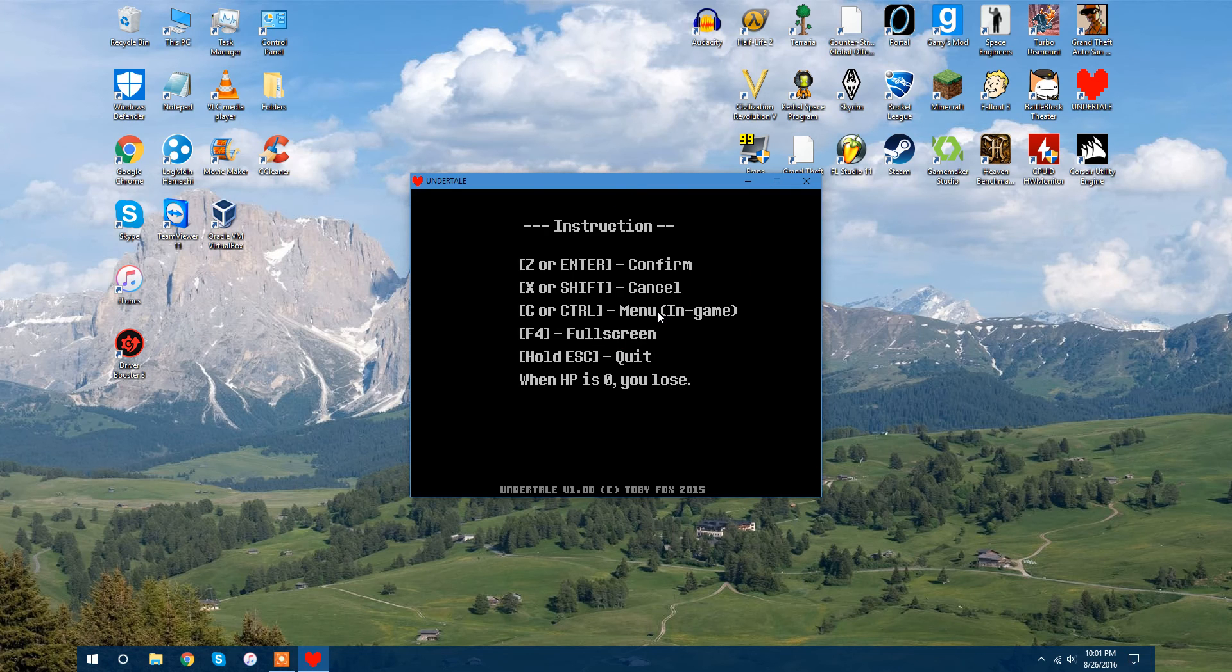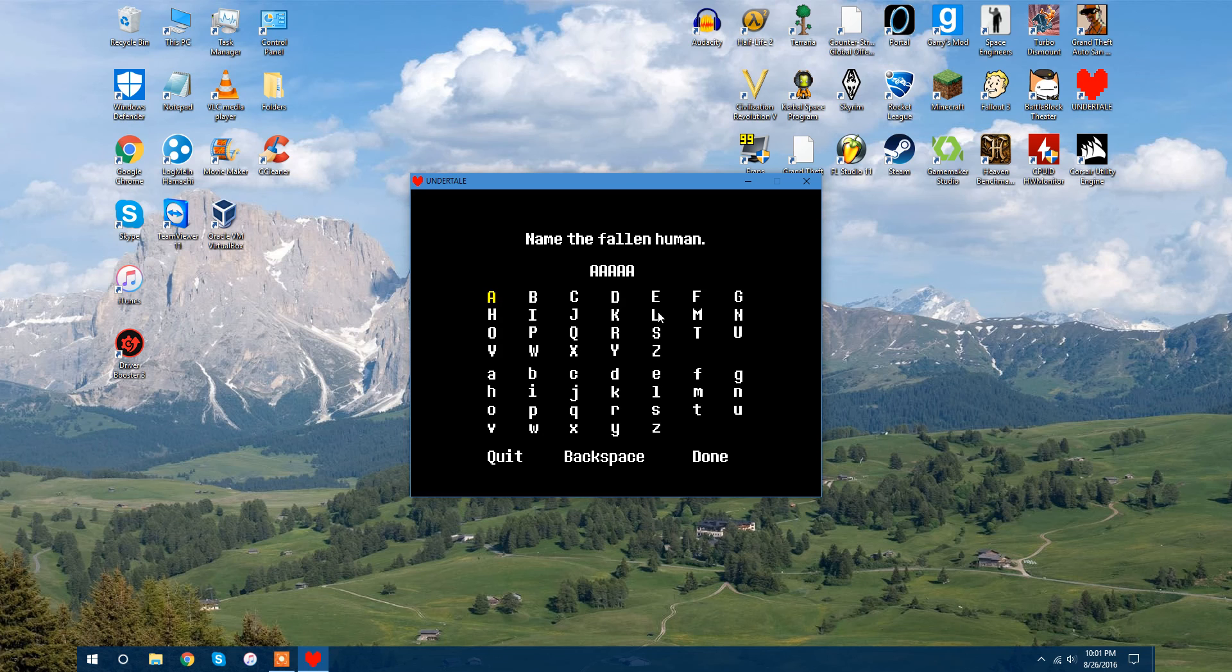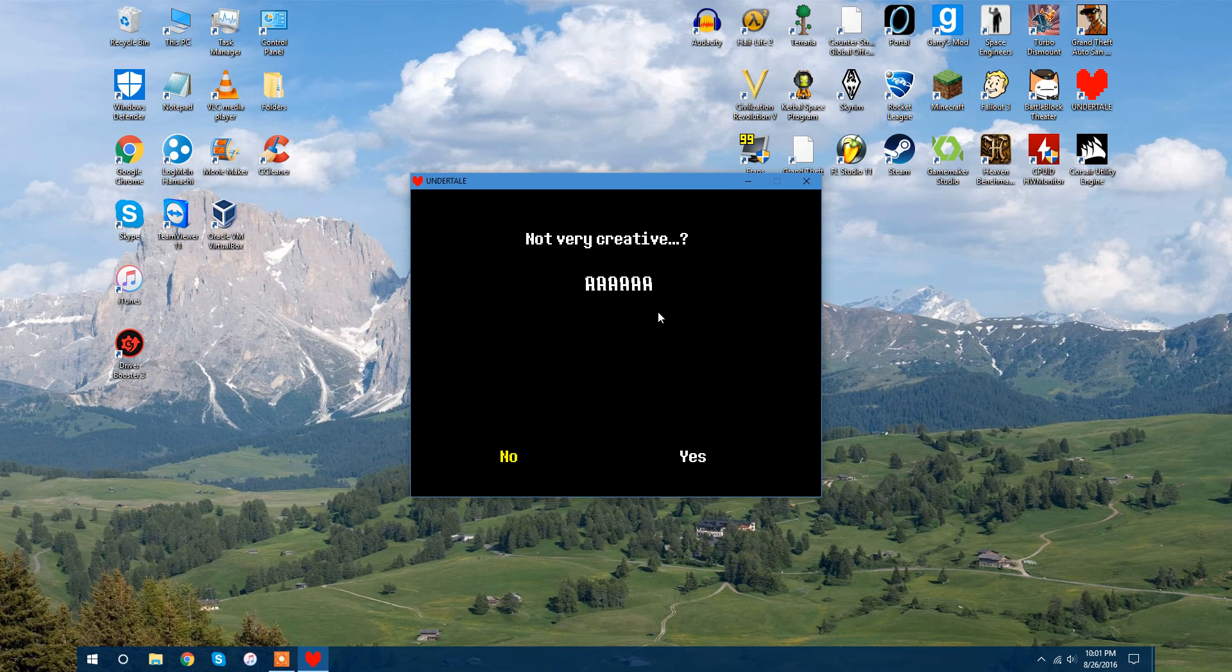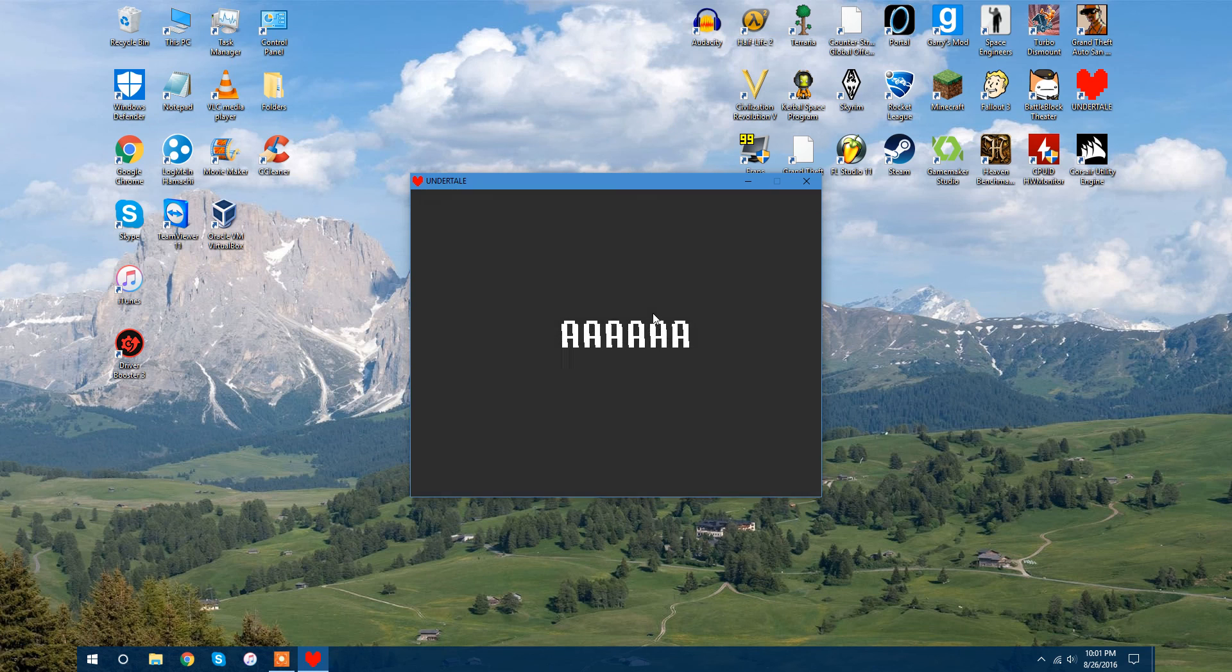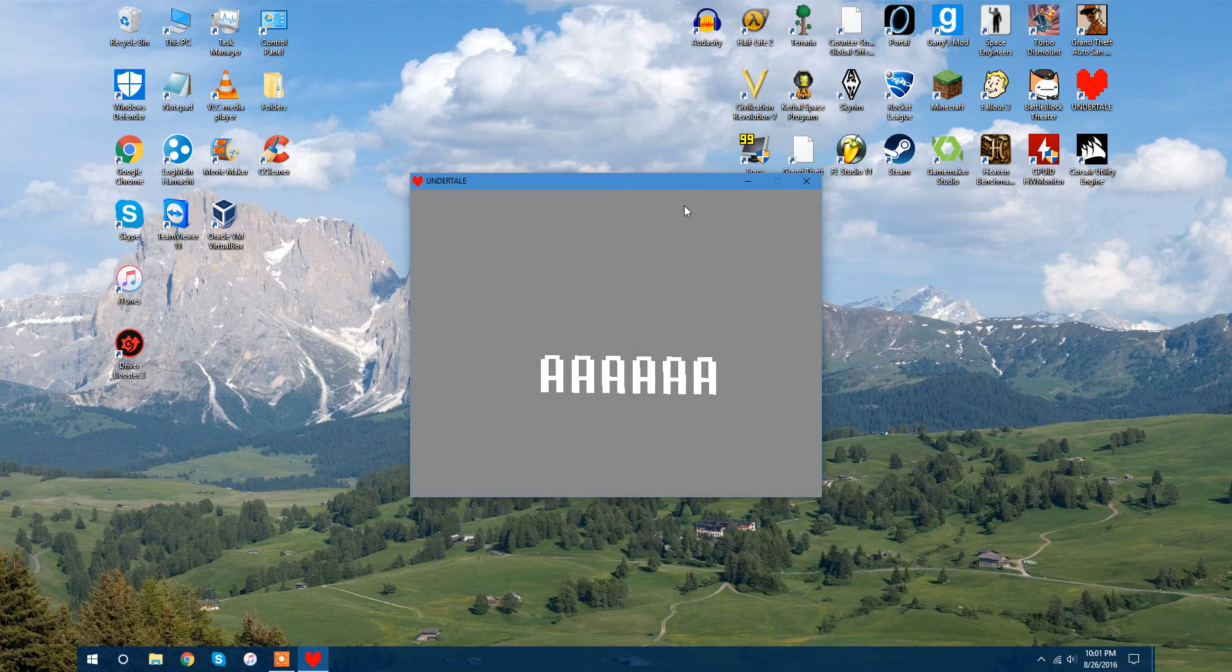It just uncorrupted everything, it just made the game as if you got it on Steam. It's absolutely brand new now. And that is how you set Undertale to defaults.